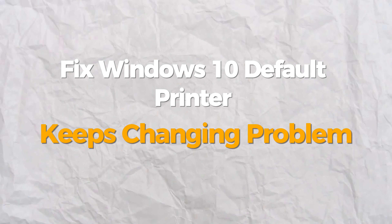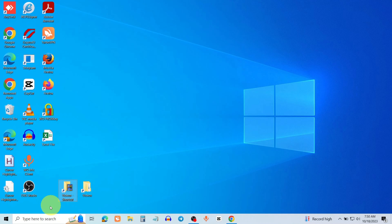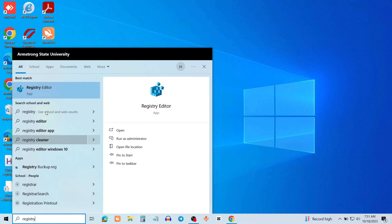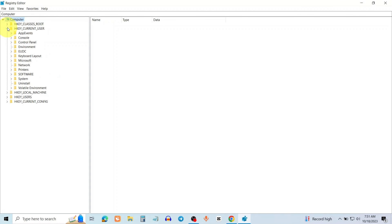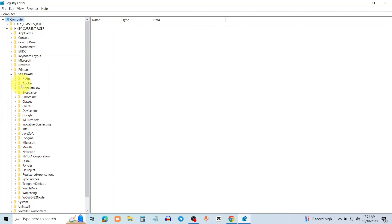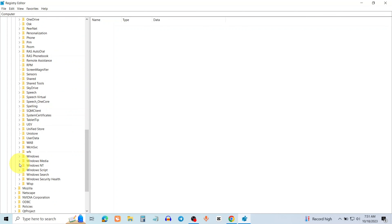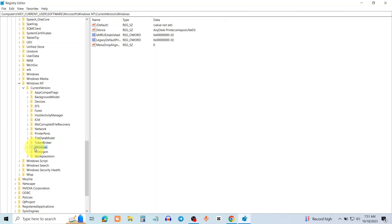Today we will show you how to fix this problem. Go to the search bar and type Registry Editor, then open Registry Editor. Expand HKEY_CURRENT_USER, expand Software, expand Microsoft, expand Windows, then expand Current Version. Click on the Windows folder.